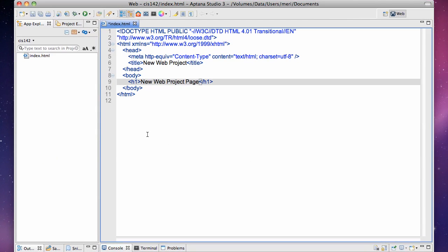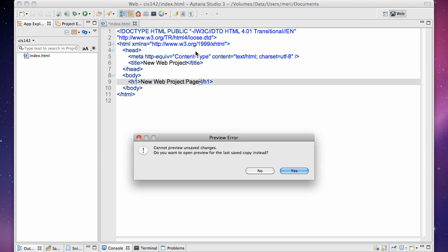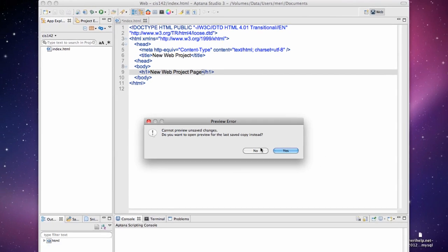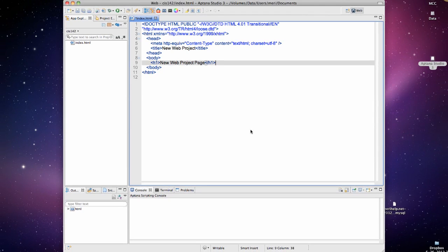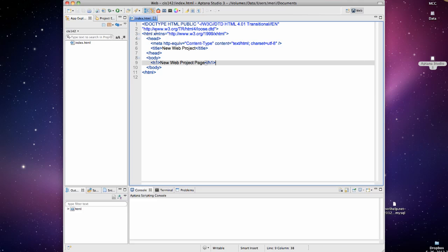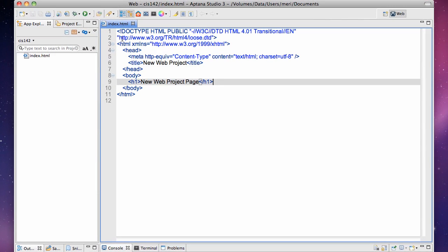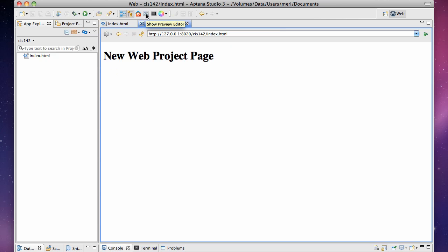Now we'll also have to set up where we can use FTP to upload this. So I've got this set up as my index. Let's go ahead and preview what would actually show up here on the web page. Oops, we have to save it first. So I'm going to save this and now I'm going to preview it, where you see the double carrots here. Show preview editor. New web project page.